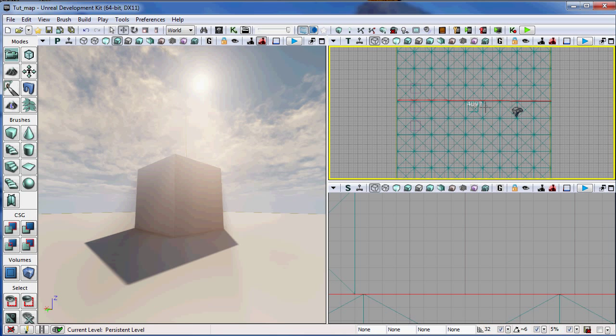Now the number is the distance that you moved in Unreal units, and it works basically like this. This is point A, or your beginning, this is point B, your ending, and these are the amount of Unreal units between the two.